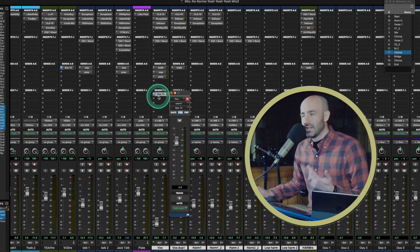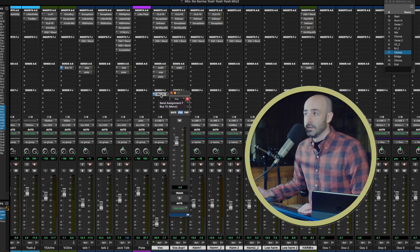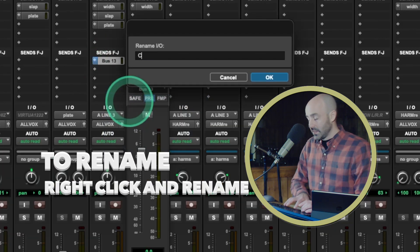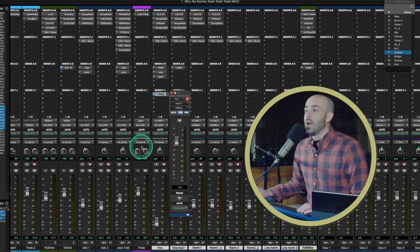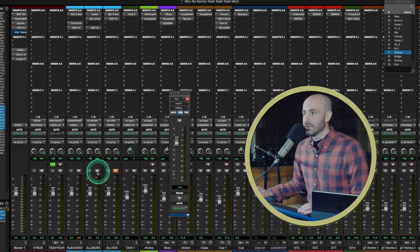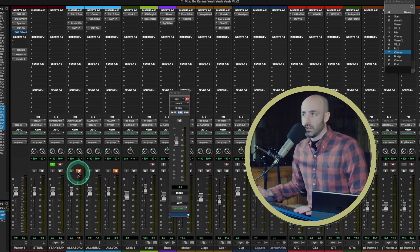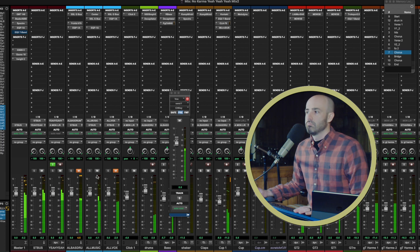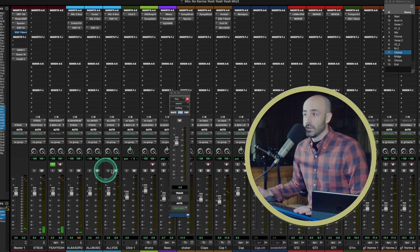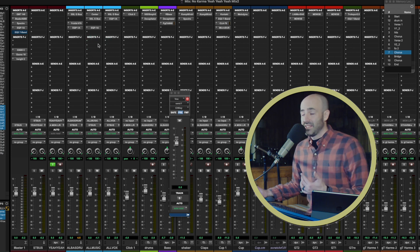Bus 13 — let me give that a name and call it chorus key. Right-click, rename, CH Key. So I have the chorus key named. Next, I need an all music bus. I happen to have one right here. If I mute, I'm muting all my drums, bass, and vocals — just so you can hear that I do have an all music bus. That's my music bus, along with an all vocal bus and an all drums bus. This all music bus is what I want to turn down every time I sing.